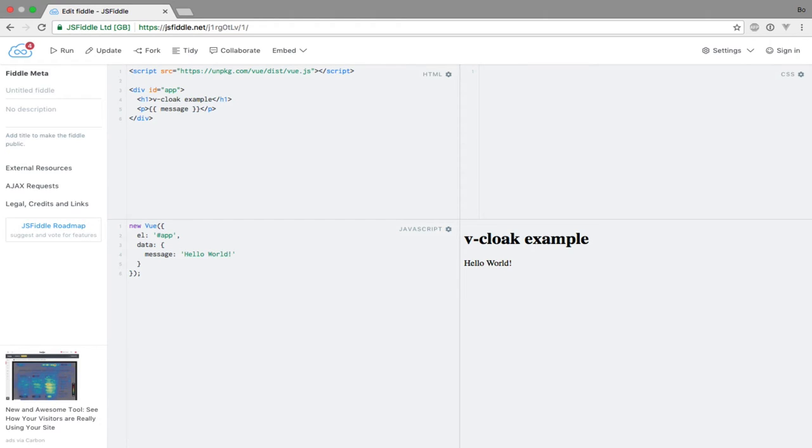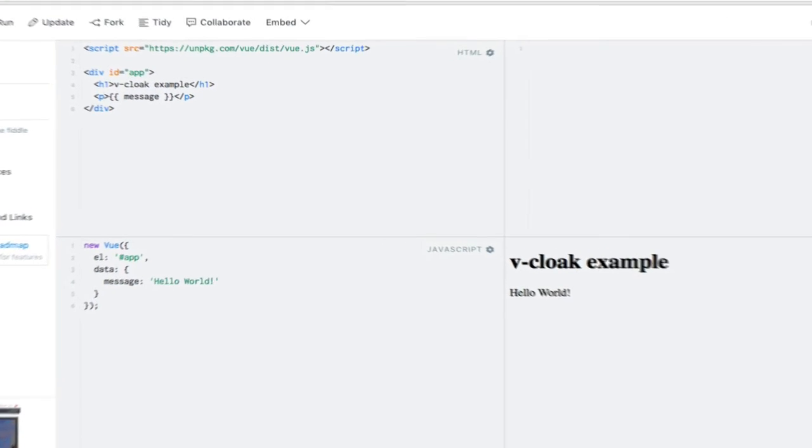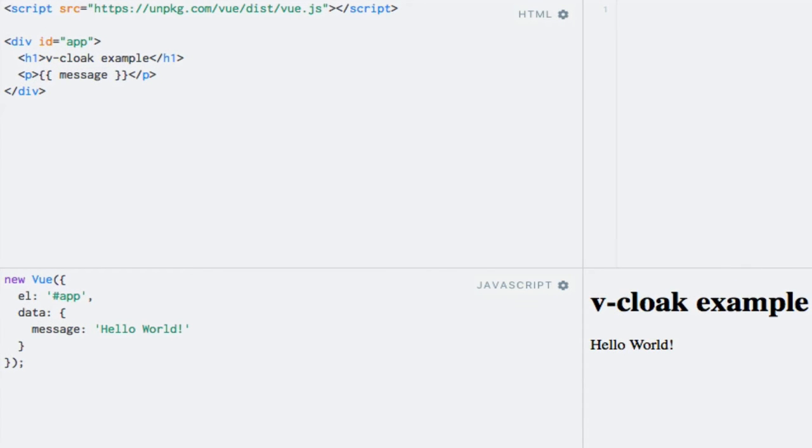This is very useful to us because we can then add a CSS style which ensures that all elements with the vCloak directive are not displayed. And when Vue.js is loaded up, the elements become visible because the directive is then removed from the elements. Let's see that in action.